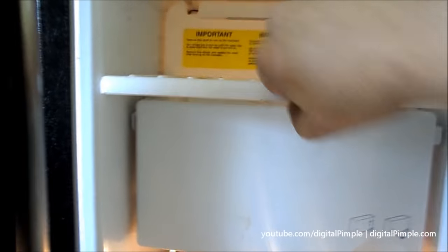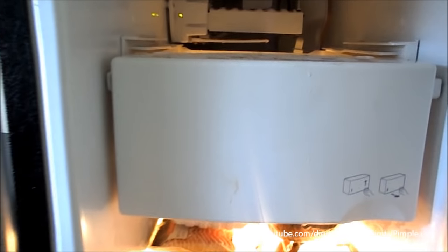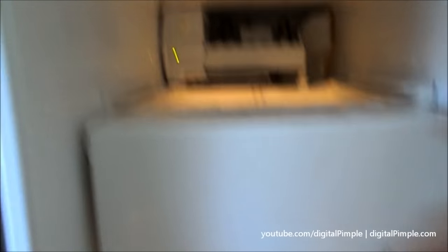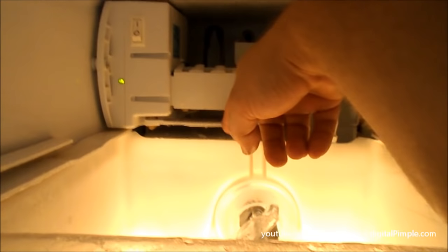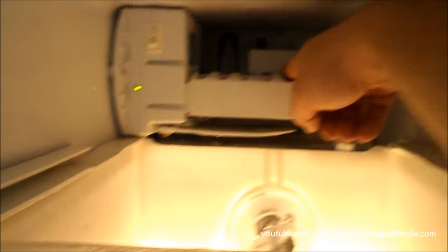Open up, pull the tray, and back here you're going to see that you have a lever. When the lever is in, it stops making ice. When it's out, it tells it to keep making ice. As it fills up, it eventually pushes the lever back and tells it to stop making ice.